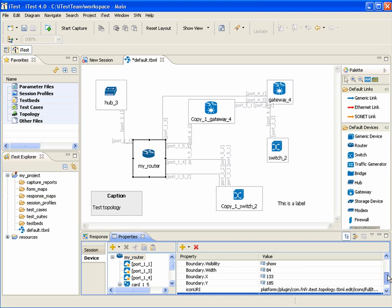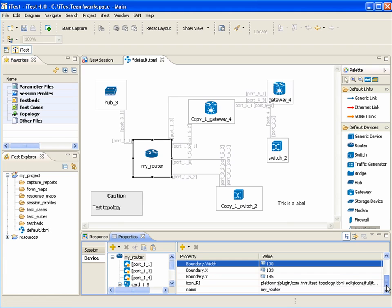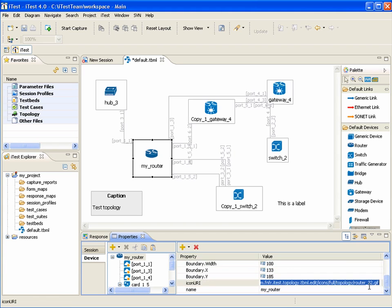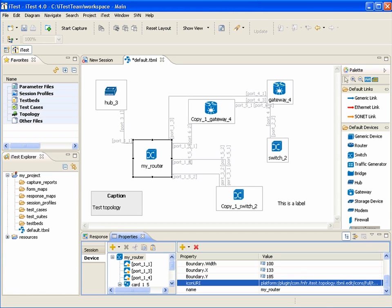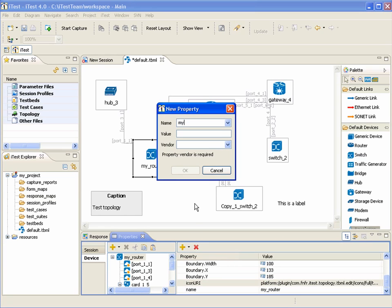Let's change the device size. And let's change an icon. The user can also add new properties and property collections to the device. If the user specifies a custom property name, then they must specify a vendor.